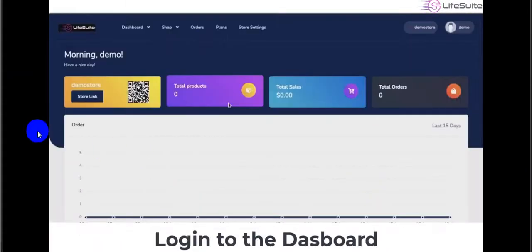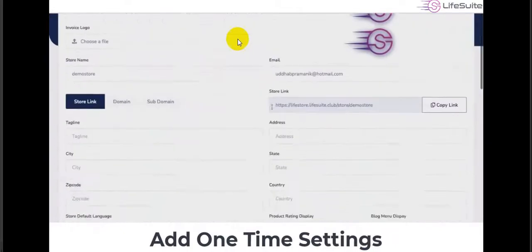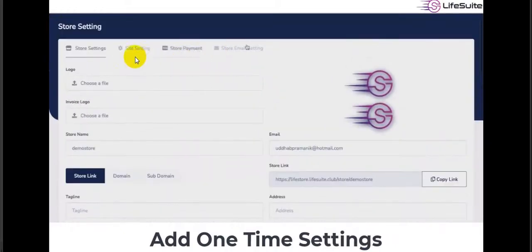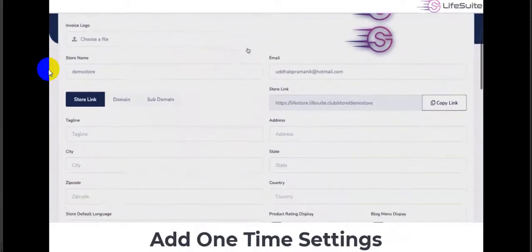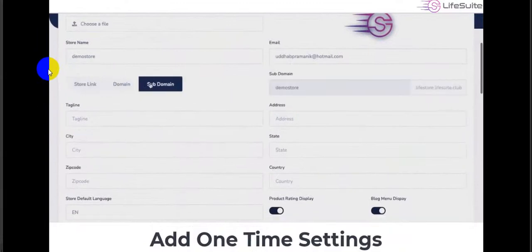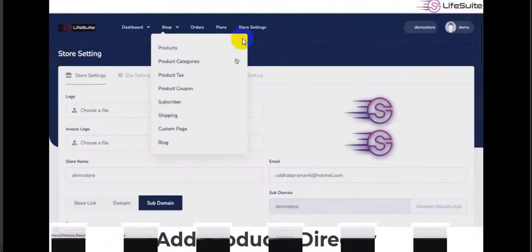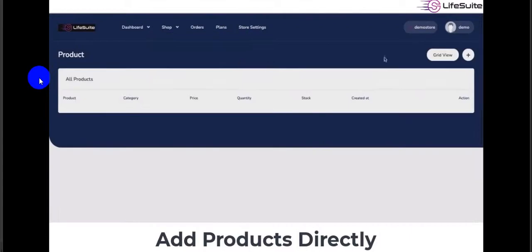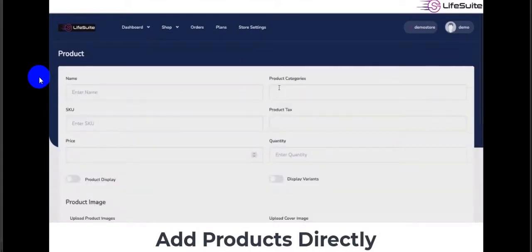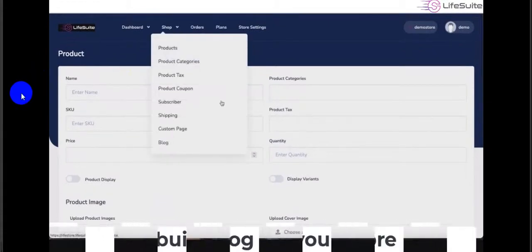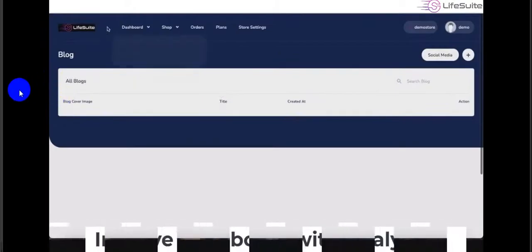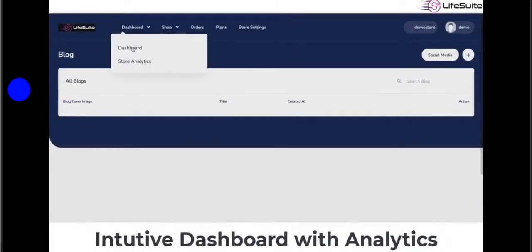In the Live Store dashboard, you enter all your store information and run your store easily. You can add products directly, set up product categories with multiple options, all visible in the members area dashboard with analytics.